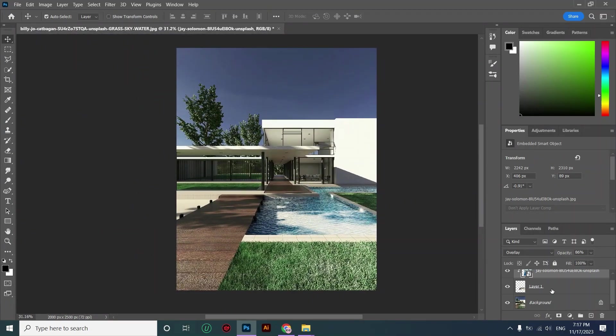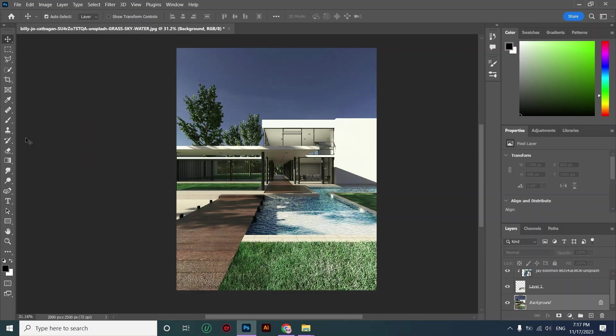And then I'm repeating these exact steps on the other half of the pool. I'm selecting this area.